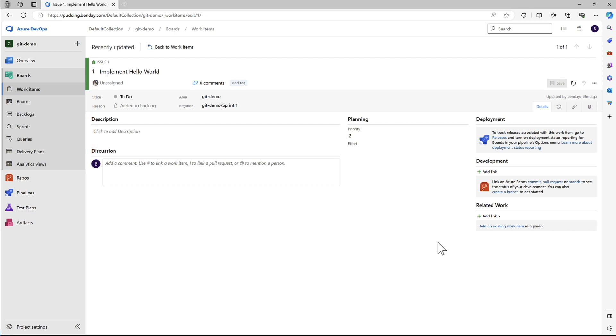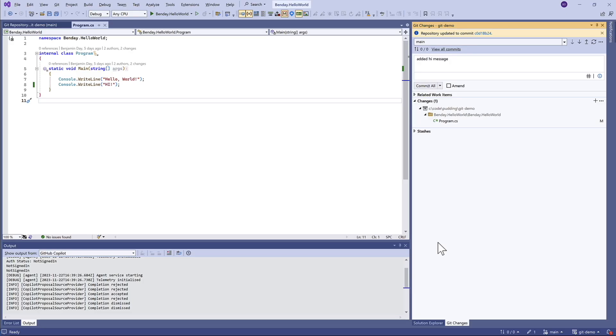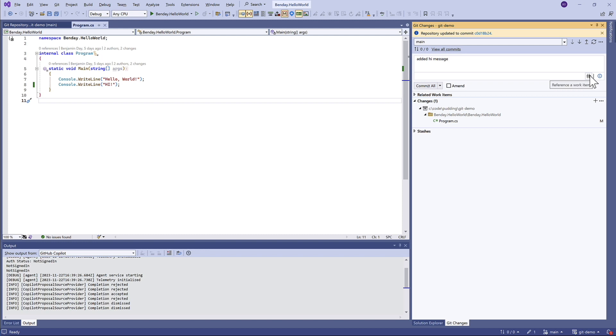Let's say we want to associate the changes we're making in the hello world application to this thing in our project plan. Coming back over here, there's this little number sign right next to the commit message. If we hover on this, we'll see it says reference a work item. That puts a number symbol into the commit message, and I'm going to say number one.